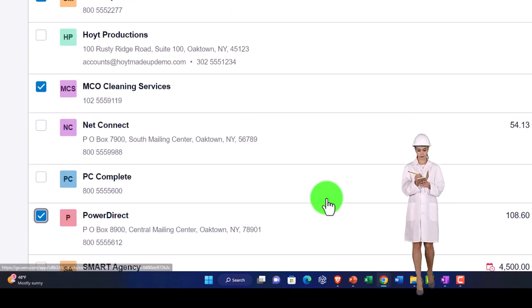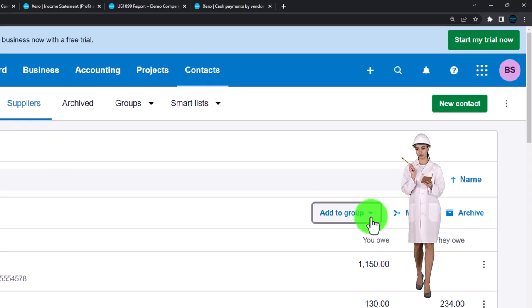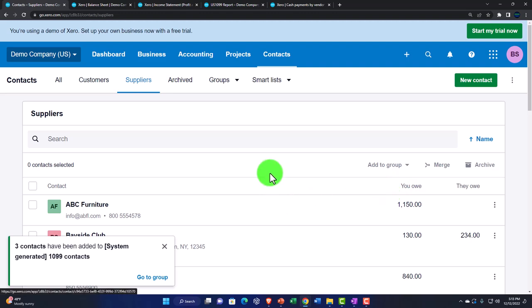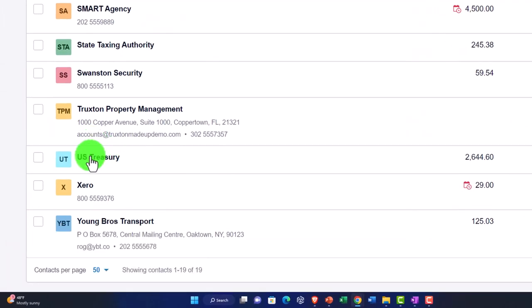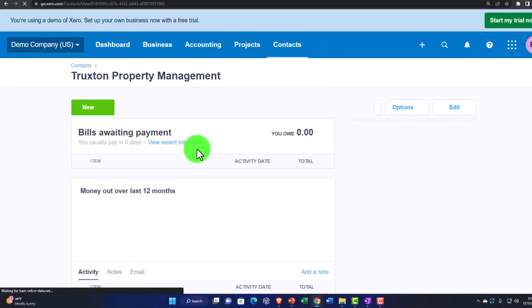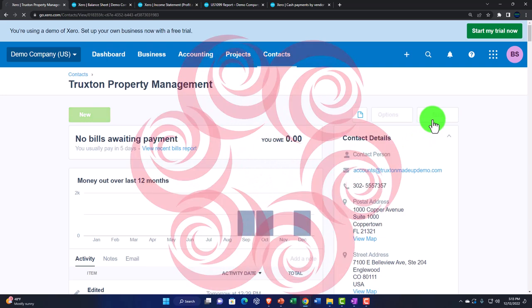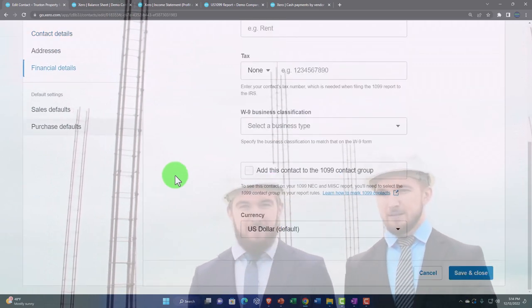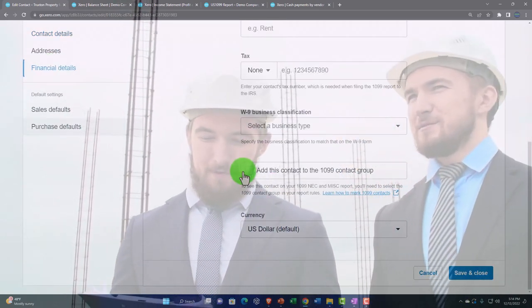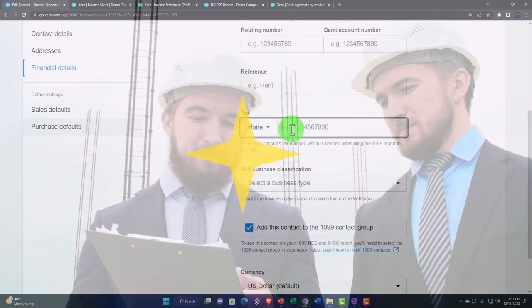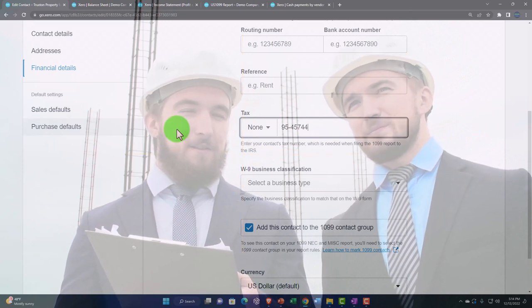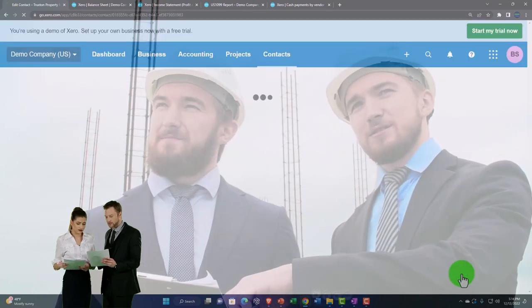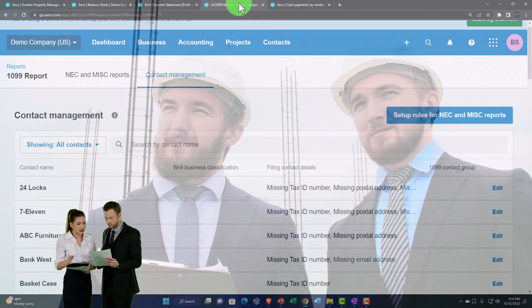You can also go to an individual contractor, edit that individual, and in the financial details select 'Add this contact to the 1099 contact group.' Give the applicable tax ID number as well as any contact information necessary for the 1099, then save and close. So those are a couple of ways to add your contacts.